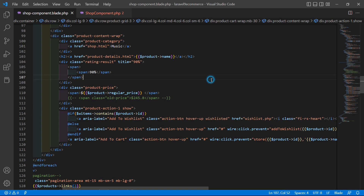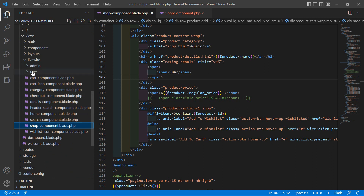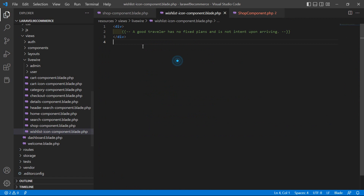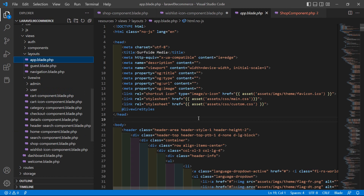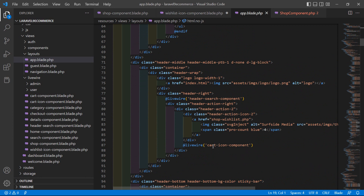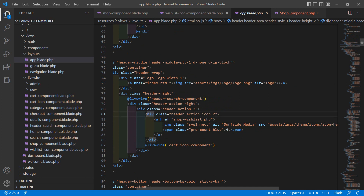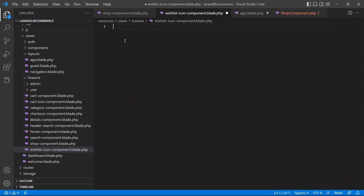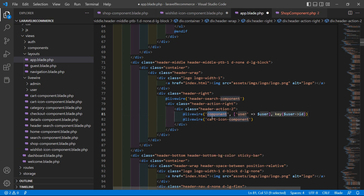Switch to the project and open the wishlist icon component view file — from resources directory, livewire, views, livewire. Remove the default tip. Go to the layout file inside the layouts directory and open app.blade.php. Find the wishlist icon — next to the cart icon — and cut it. Paste it inside the wishlist icon component view file. In the layout file, render the livewire component and pass the component name: wishlist-icon-component.